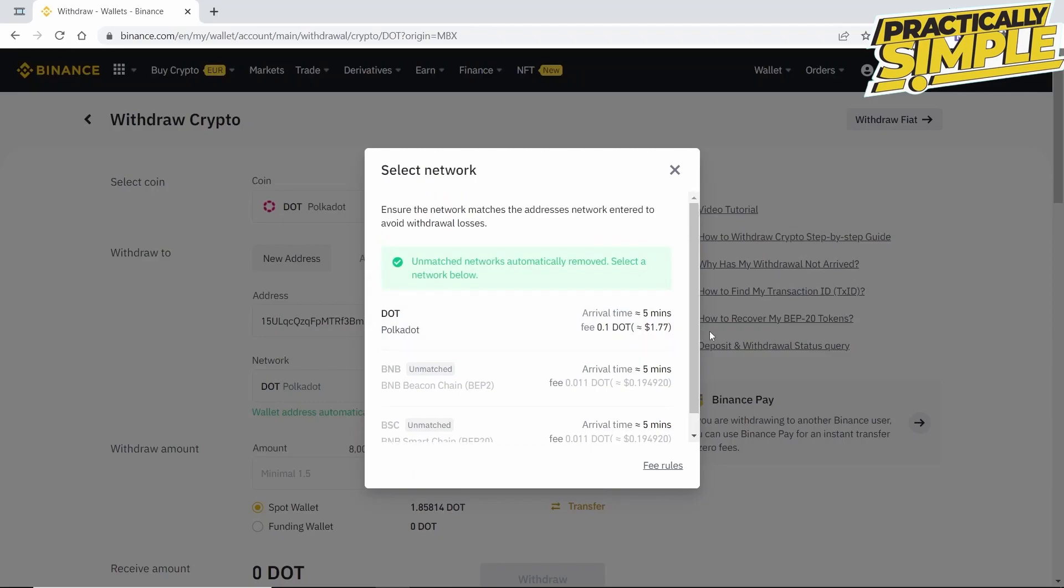In case you are still unsure of what network you have to use, I also recommend doing a test run, sending a small amount of money before you send all of your crypto.